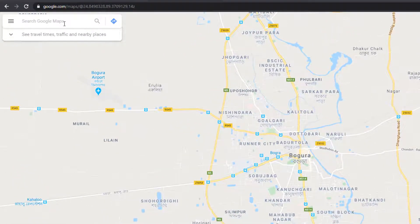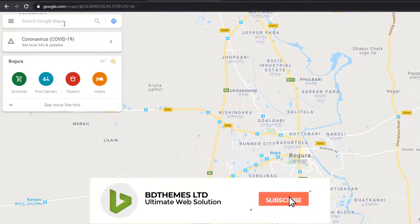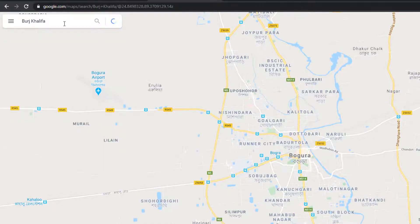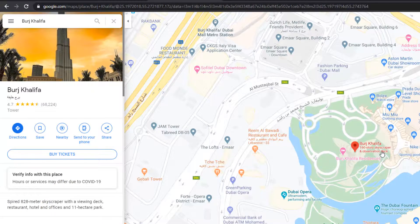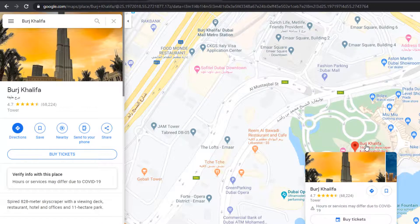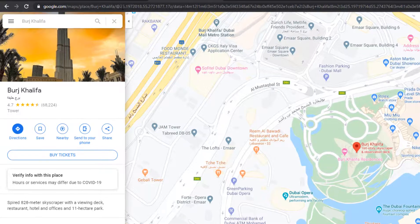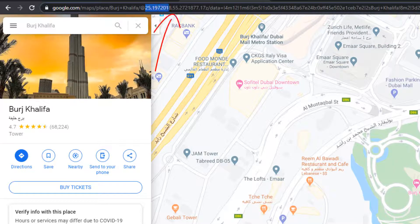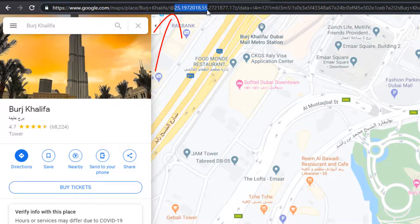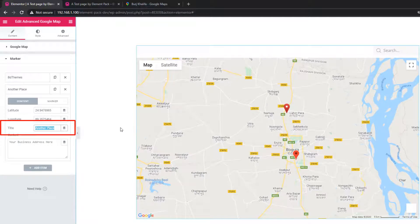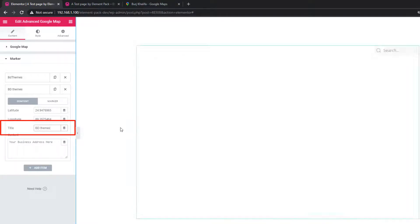Now I'm going to show you another way to collect latitude and longitude values. I'm finding the latitude and longitude of Burj Khalifa, so I'm typing the name Burj Khalifa and searching. I'm clicking on Burj Khalifa in the results. After clicking on Burj Khalifa, come to the address bar — after the '@' symbol, this value is the latitude and this one is the longitude. Now I'm going back to the editor. There is a title field, and I'm giving the title 'BD Themes Park'.